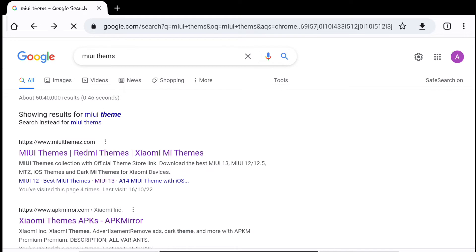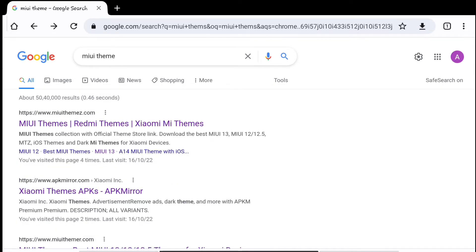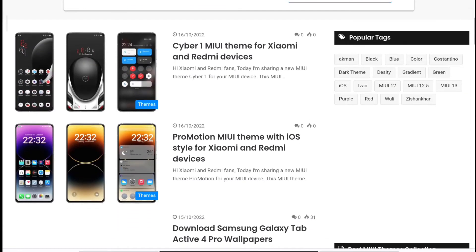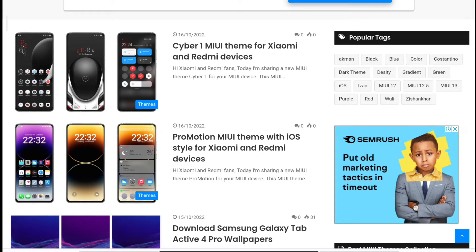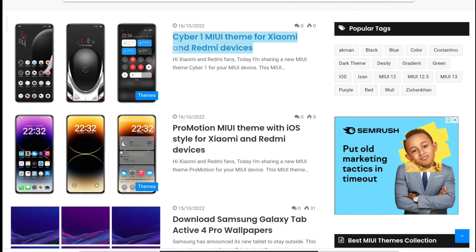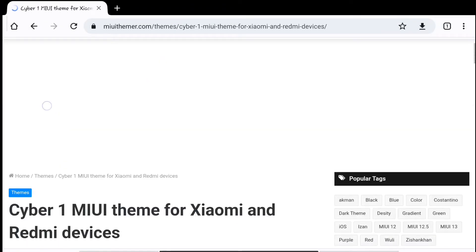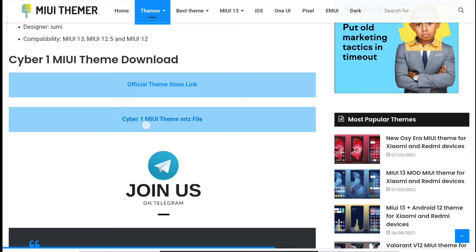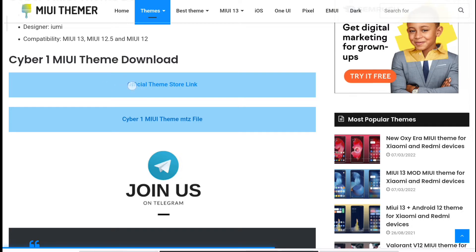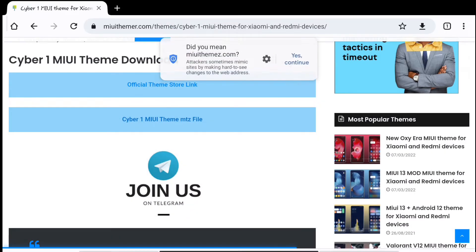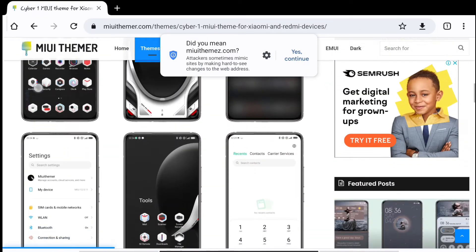After installation, open your Chrome browser and search for MIUI themes or whatever theme you want to download. There are many websites — like MIUI Themer and others — and you can also search for themes on Telegram channels. For example, if you find a theme you like, scroll down and click on the MTZ file download link — not the official theme store link. Click Download and that's how you get the theme file.